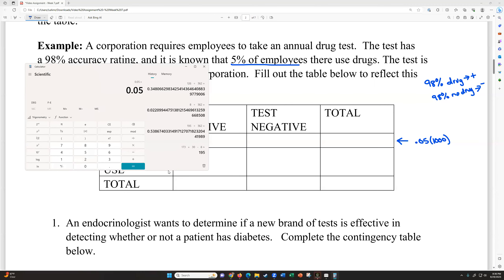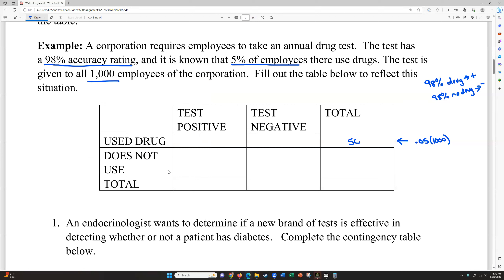So 0.05 times 1,000 means 50 people who work here are drug users. That means our total surveyed was 1,000. We can find the non-drug-user total by doing 1,000 minus 50, which is 950. So we've got our row totals: 50 drug users, 950 non-drug users, and 1,000 total people.